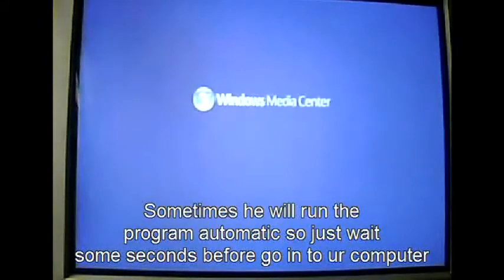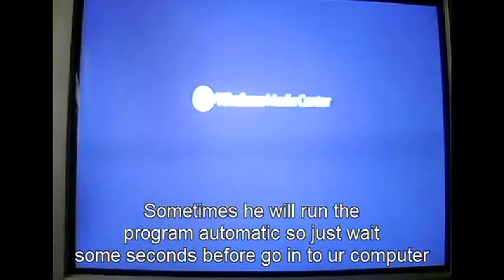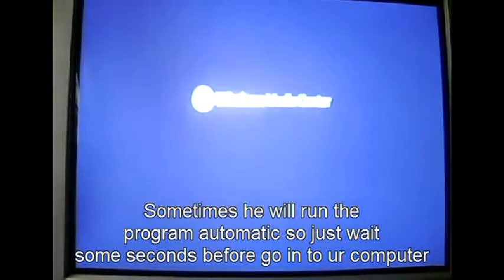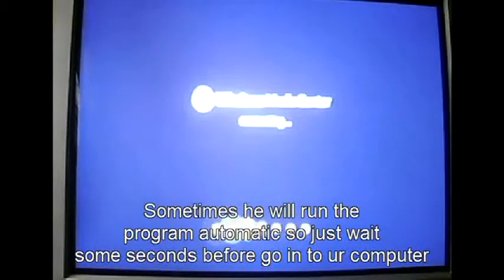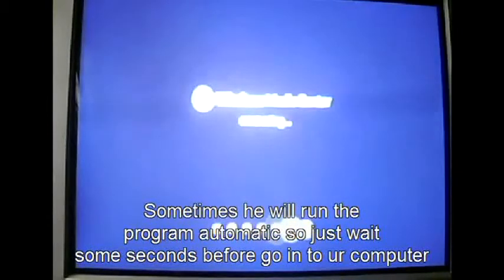After this, you go to your computer. Sometimes the program will start without you wanting it to, so wait a few seconds, like six or ten seconds, before you go to your computer because it may give you another number. See, it changed the number.